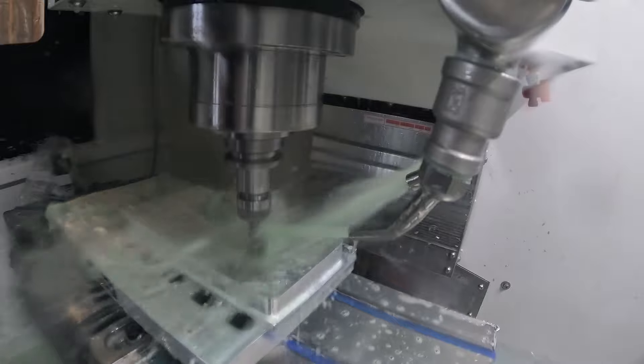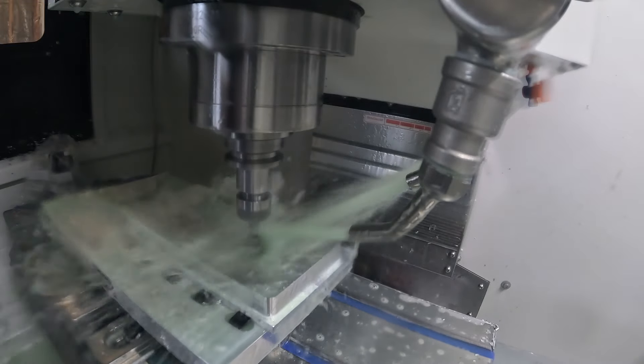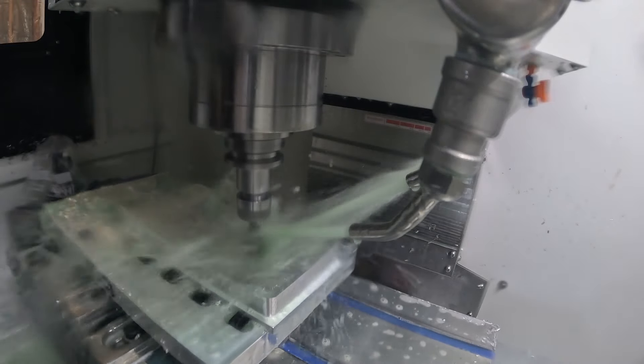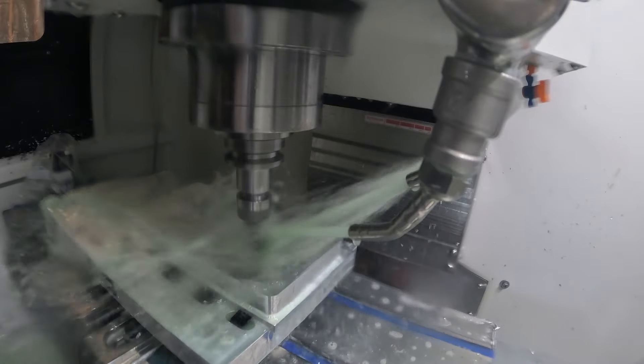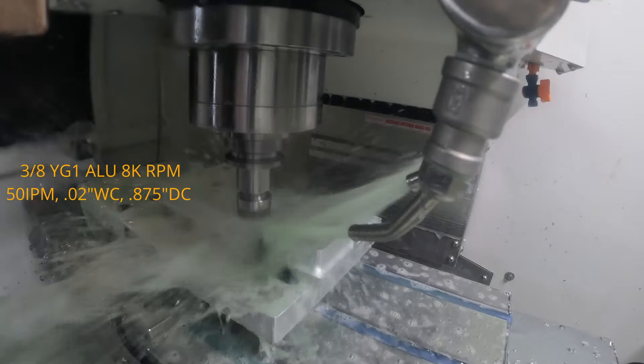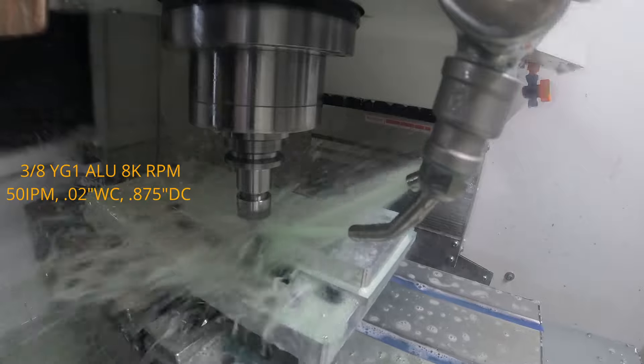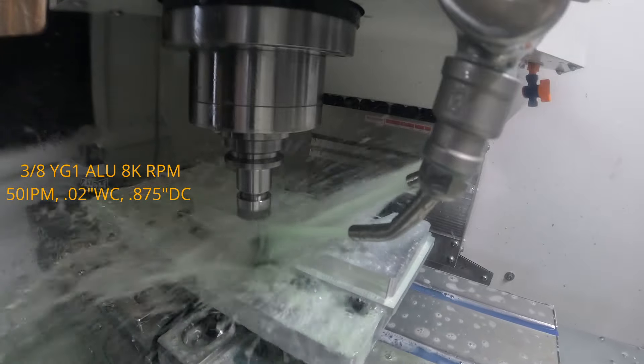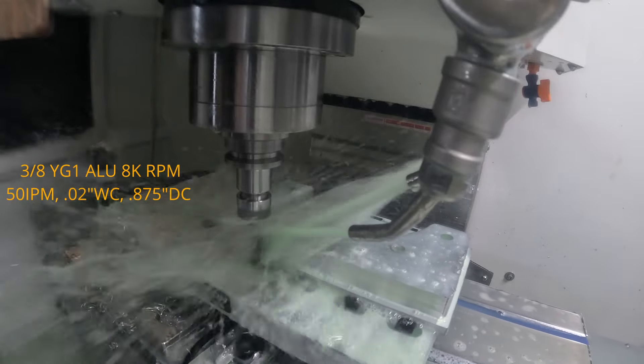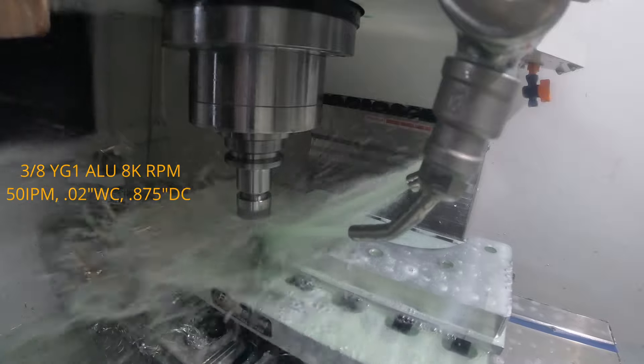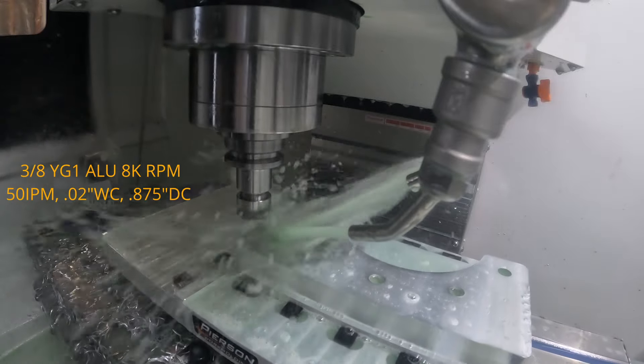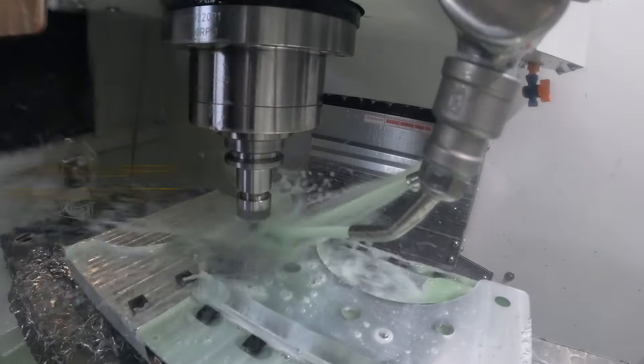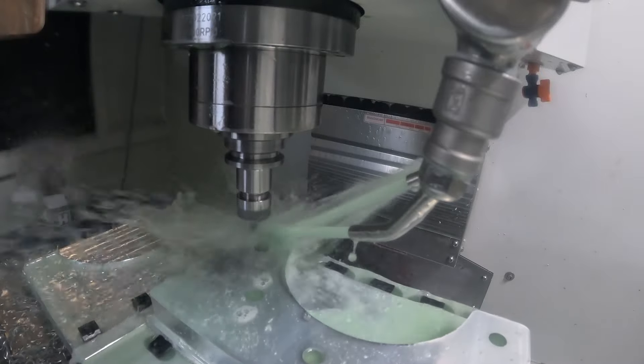Now we're transitioning into a 2D contour and we're going to finish around the sidewalls of the part. Again, using that same YG1 end mill, we're at 50 inches per minute. The stock I left on the sidewalls is 20 thousandths and the depth of cut here is 875 thousandths.